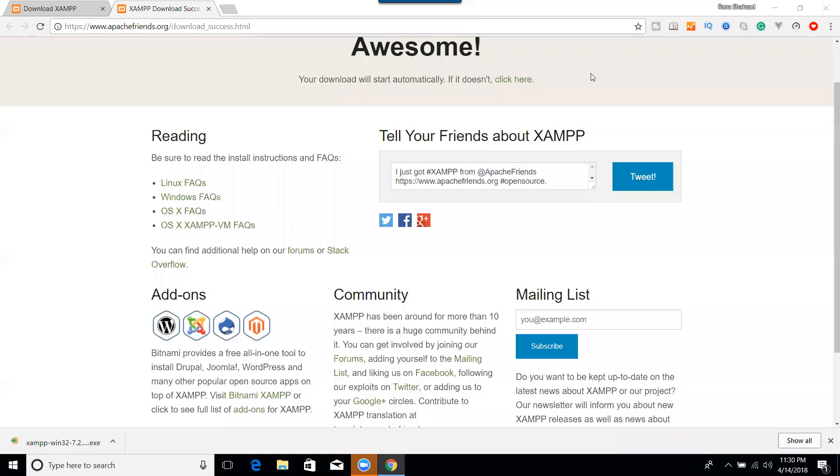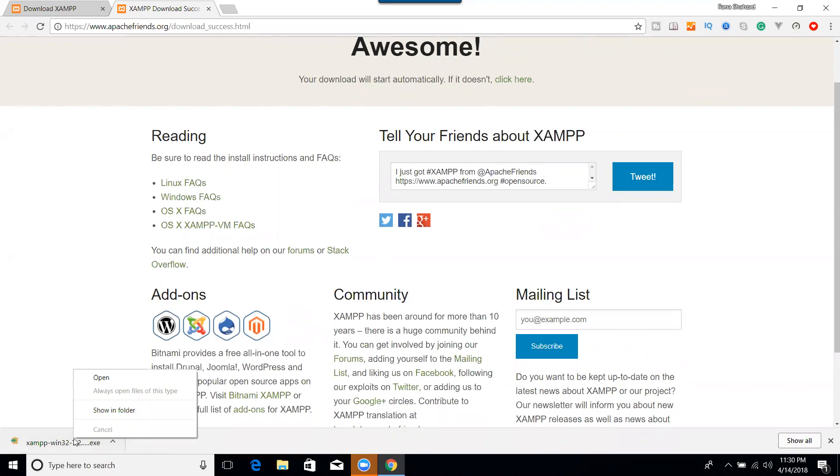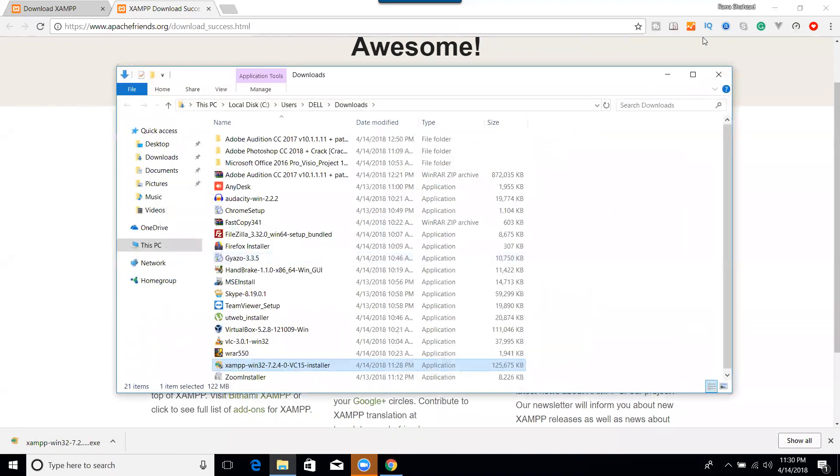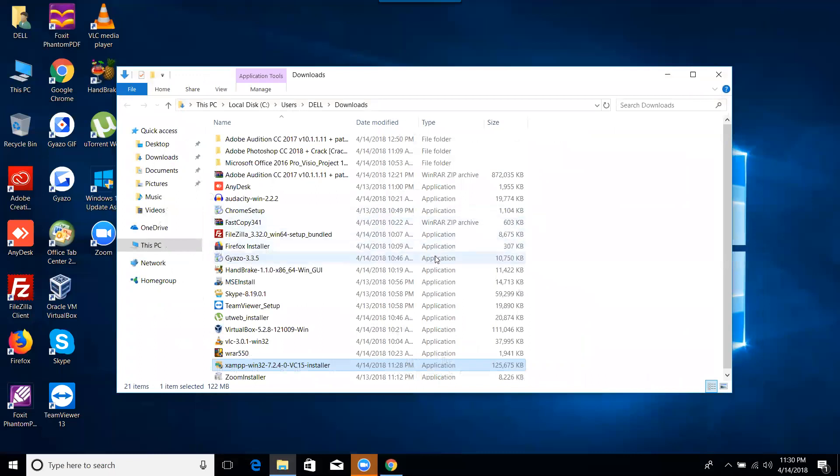This XAMPP is downloaded and we will install it. And here it is, let's open showing in folder and minimize it. Where it is, so here it is. Double-click the XAMPP server and it will ask you the administrative rights.